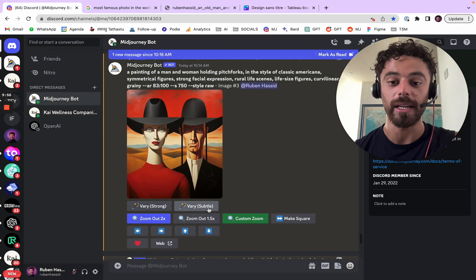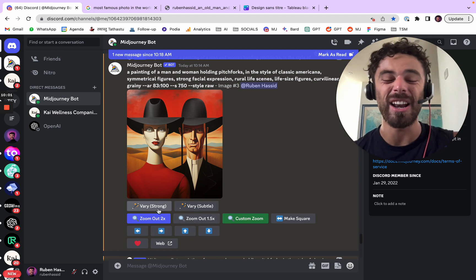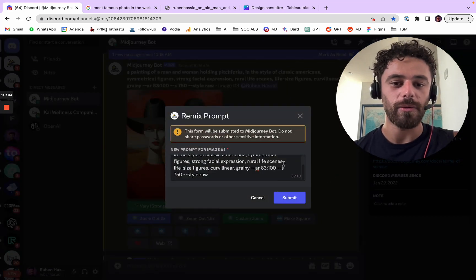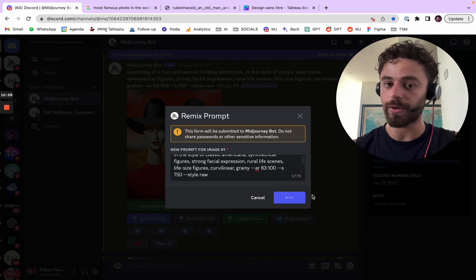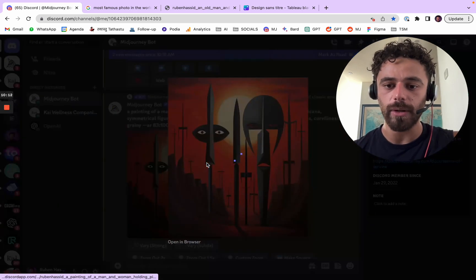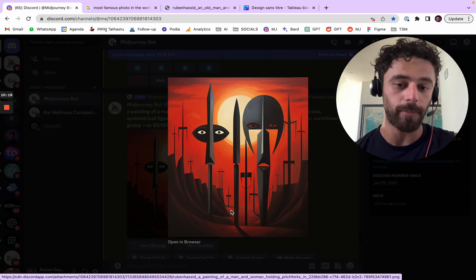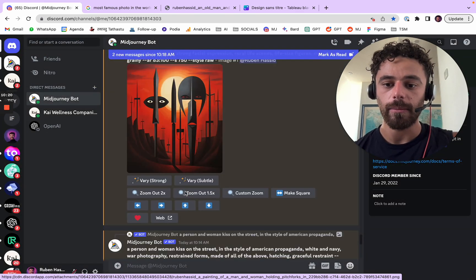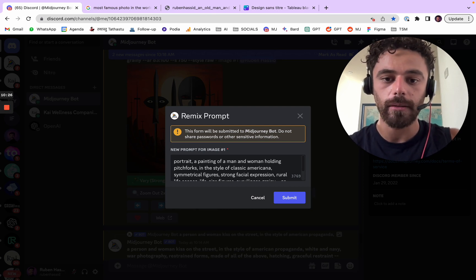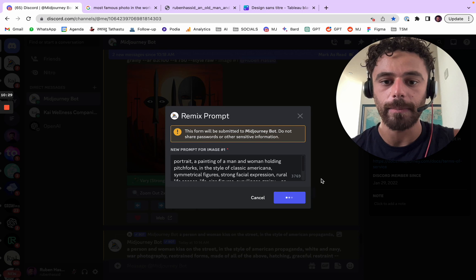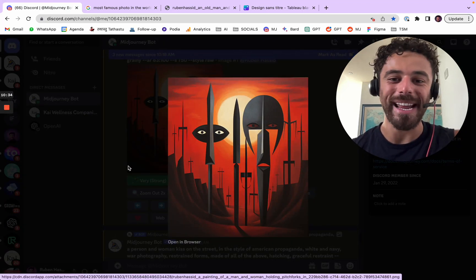Or you can vary strongly or vary subtly. Vary is a remix of the image, and I love doing that. Sometimes I do it just keeping the prompt itself — that's what we're going to do. This one is definitely good. If we zoom out, we might be too far away from the characters. But I'd like to vary strongly and say 'portrait' and then submit. It's interesting that it started with a woman and a man, and somehow we end up with this.